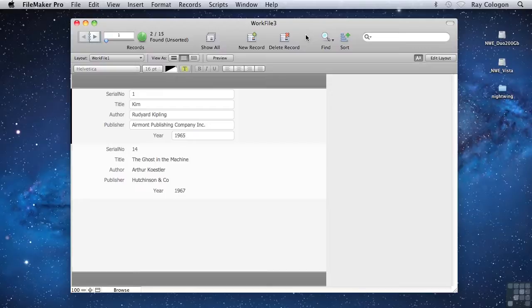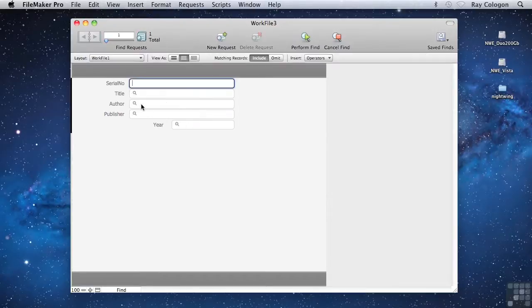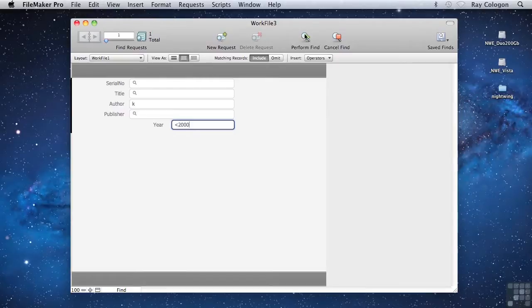For example, if I create a Find request for books that have an author name starting with K, like so, and then I add less than 2000 into the Year field on the same request.